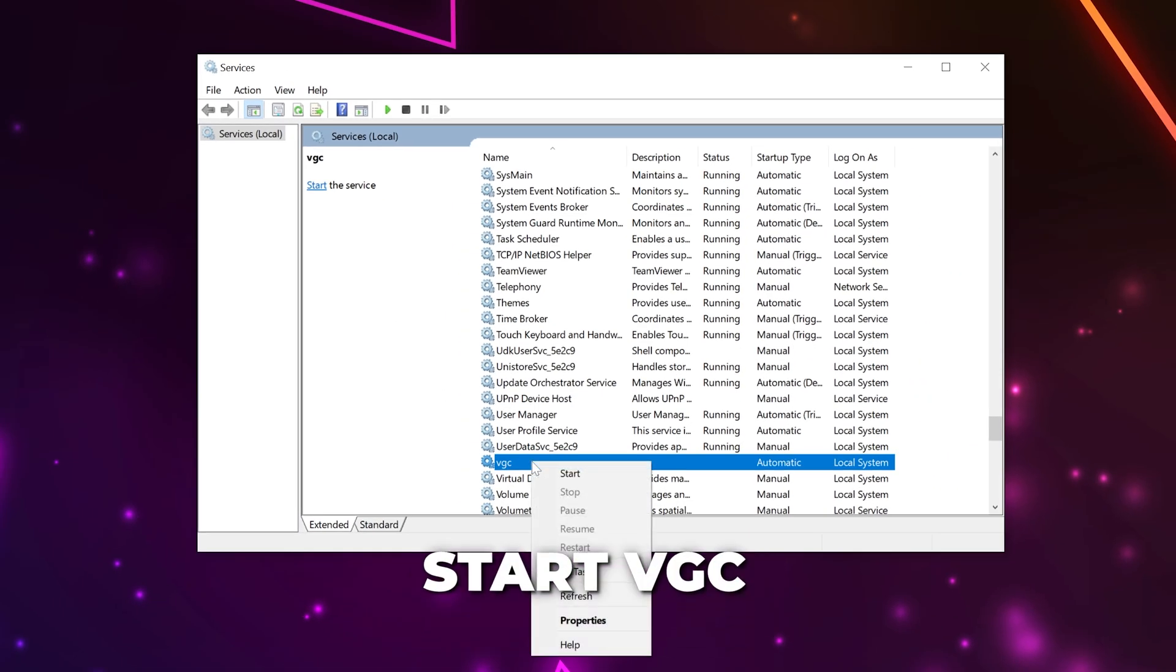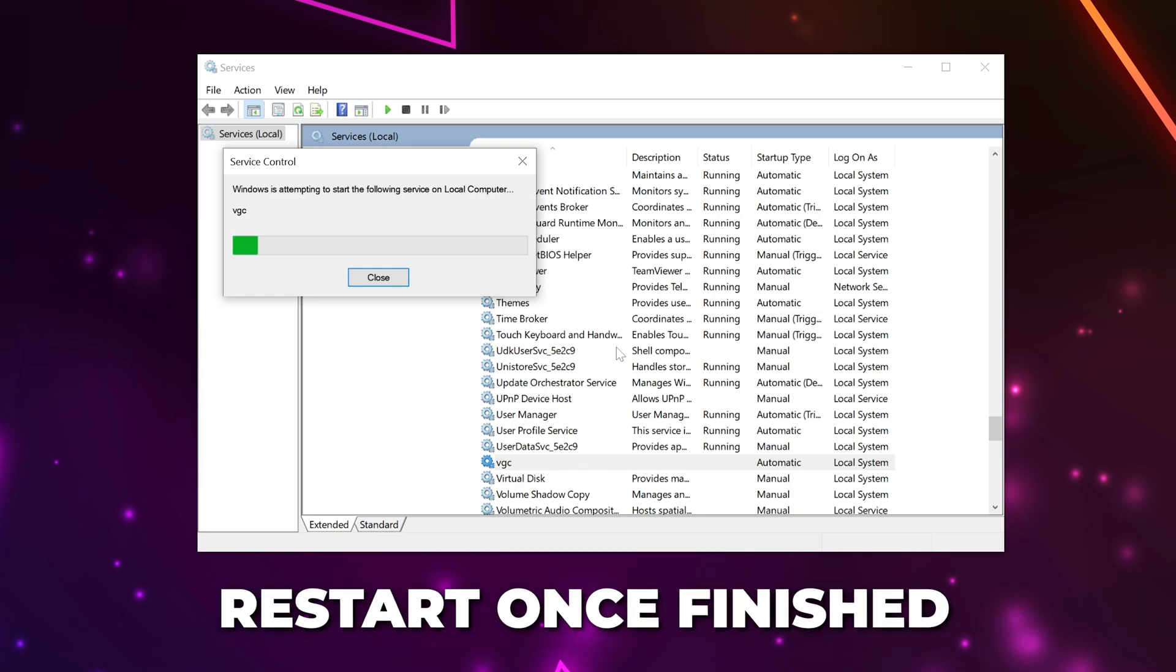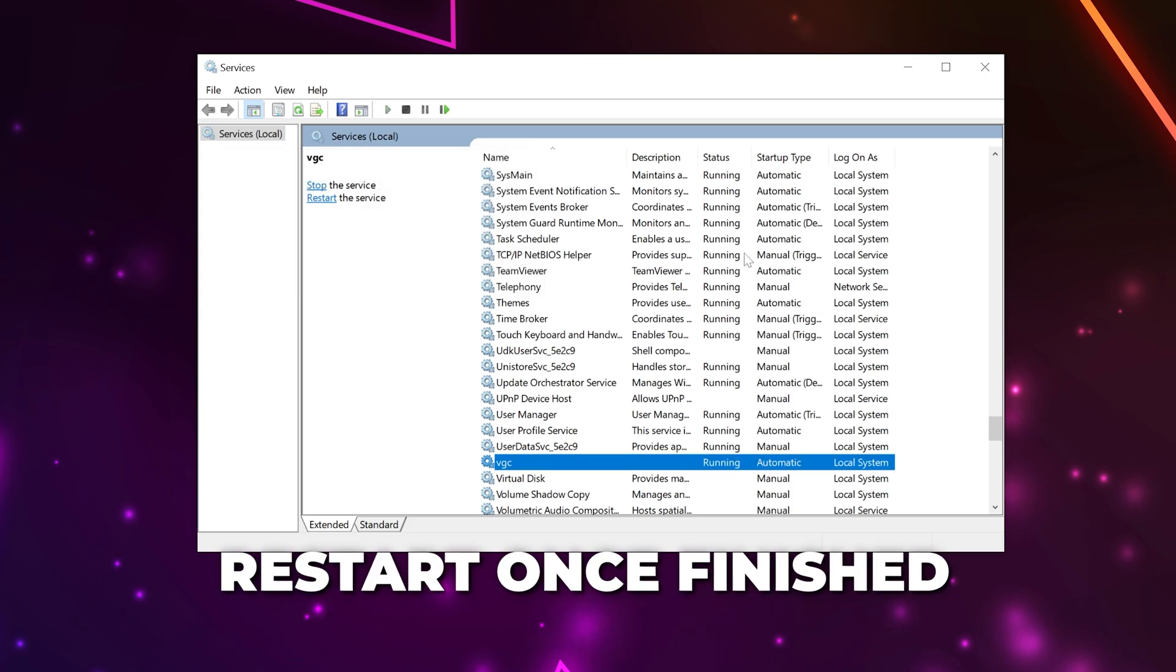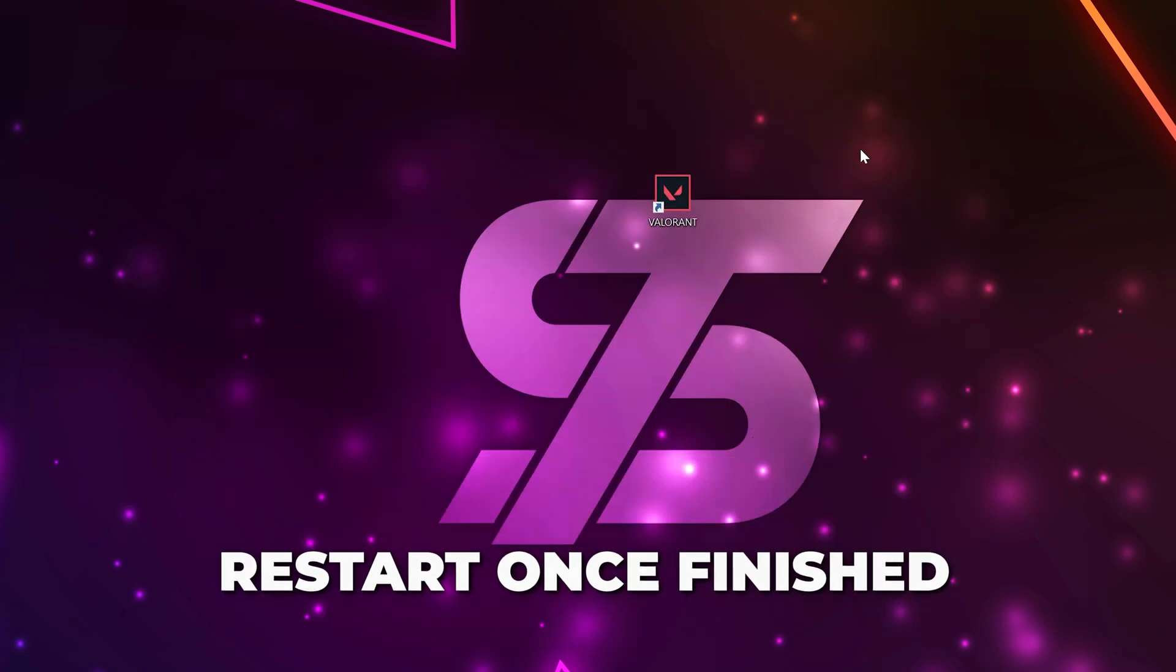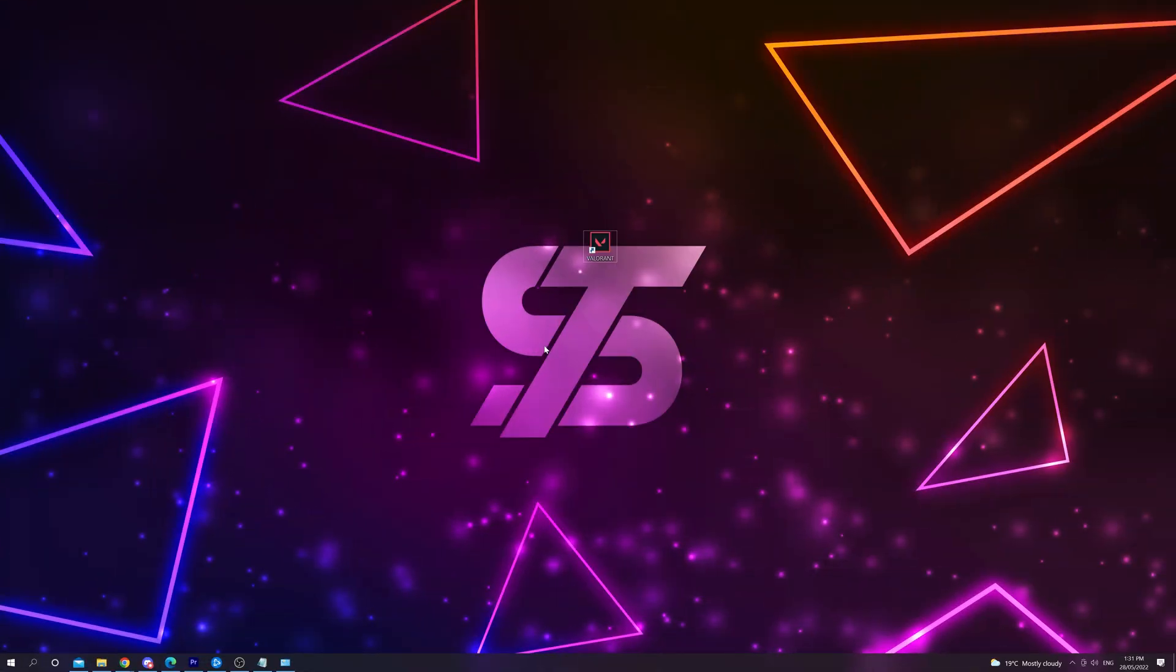Right-click the VGC service and choose Start. Wait for the process to finish, then restart your PC and try Valorant once more.